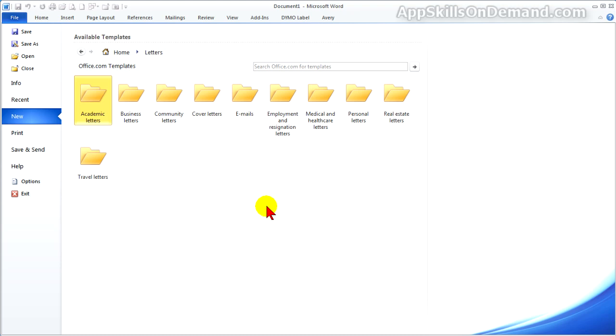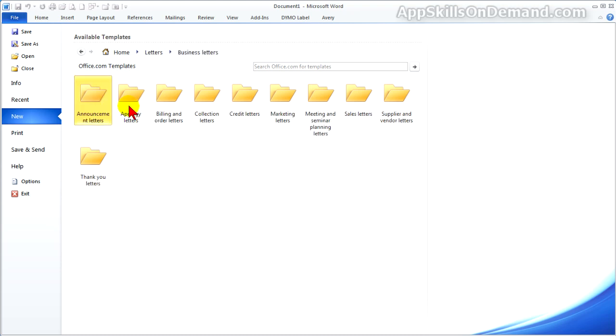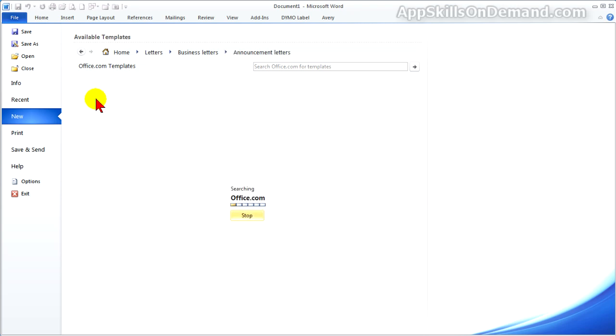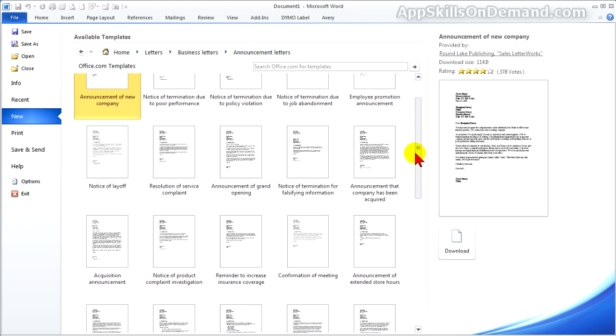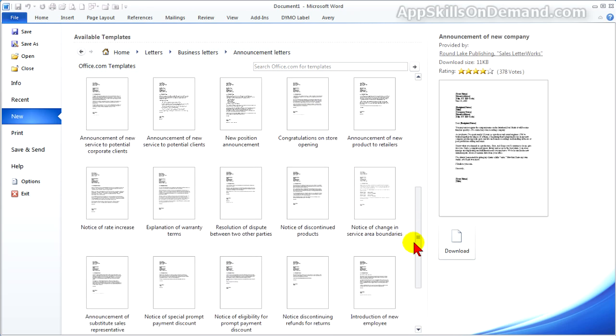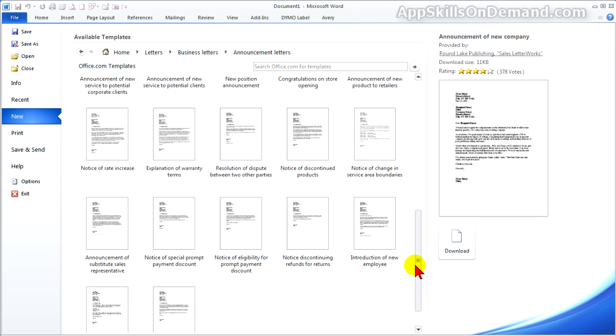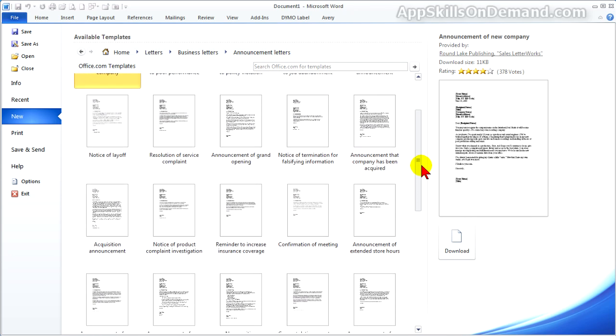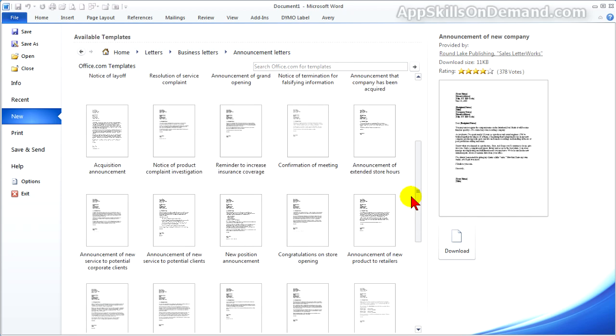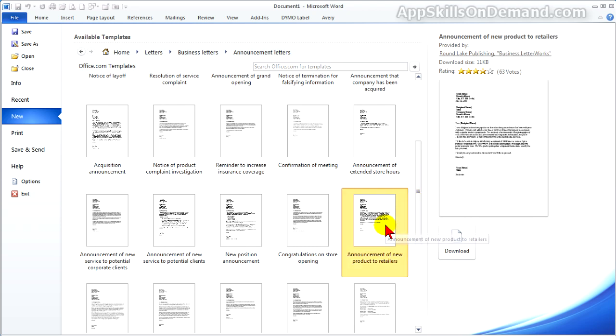Word has a number of common business letters that can be edited to suit your needs. Click Announcement Letters and you can see 32 letters. We'll pick Announcement of New Product to Retailers.